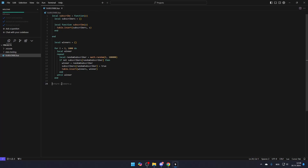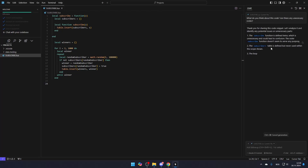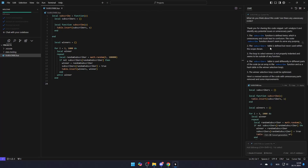Lastly, you can chat with Cursor AI by pressing Ctrl-L to open the chat interface. You can ask it anything, just like you would with ChatGPT, and it can generate code, provide explanations, and even suggest better alternatives for your existing code.